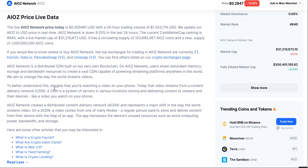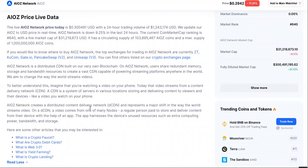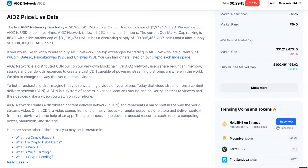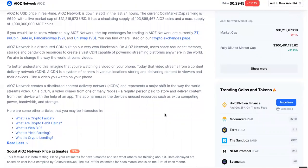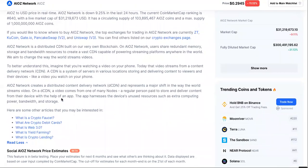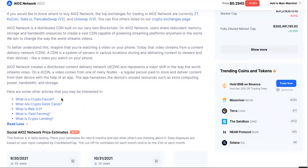To better understand this, imagine that you're watching a video on your phone. Today, the video streams from a content delivery network. CDN is a system of servers in various locations storing and delivering content to viewers on their devices like a video on your phone. Now, AIOZ Network creates a distributed content delivery network and represents a major shift in the way the world streams video. On a DCDN, a video comes from one of many nodes. A regular person paid to store and deliver content from their device with the help of an app. The app harnesses the device's unused resources such as extra computing power, bandwidth and storage.